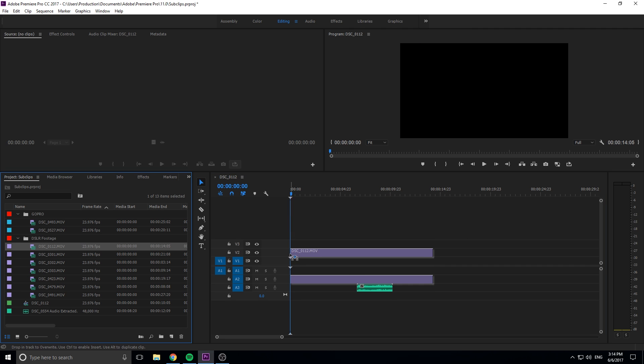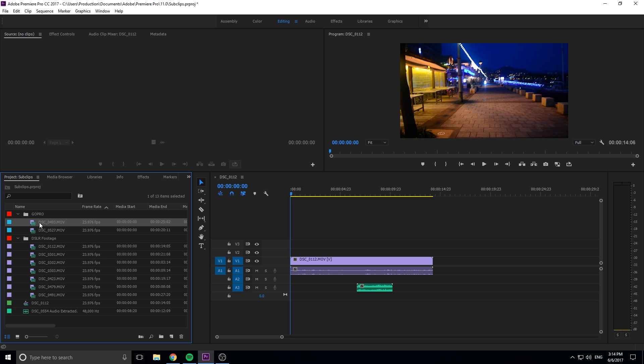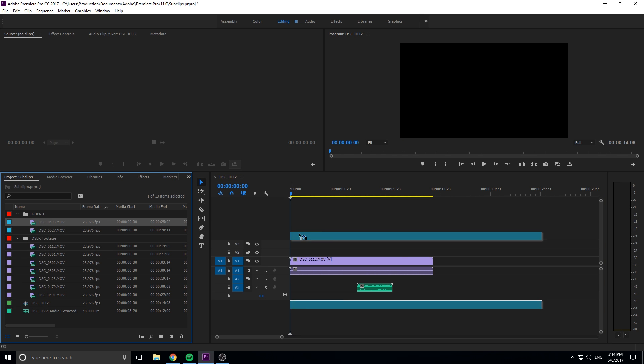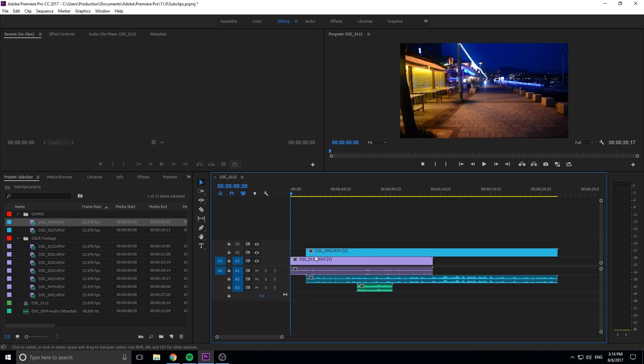But now if I drag this one in we have this piece of purple footage. And if I drag this top one in we have this piece of light blue footage. So now you can quickly see what is your GoPro footage and what is your DSLR footage.